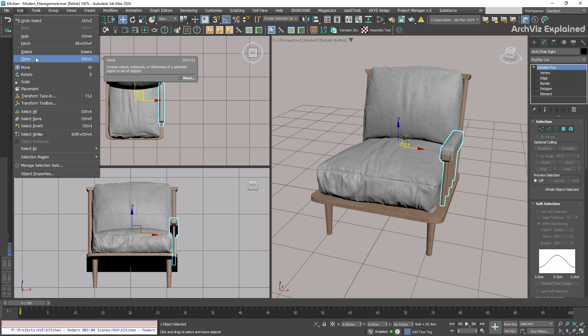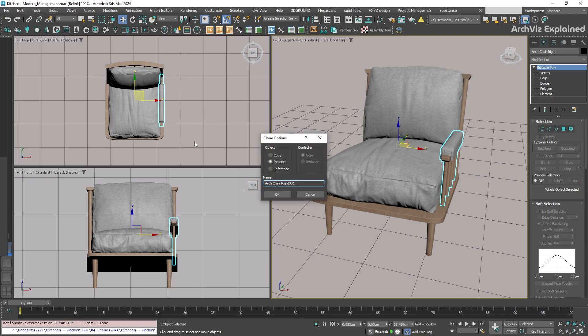You can also see the shortcut for this command, ctrl plus v, which combines copying and pasting into a single step. After running the clone command, you can see a new window with three options.